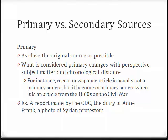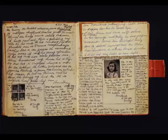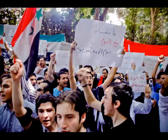Primary sources are sometimes multimedia, such as photographs, original audio recordings, and archaeological artifacts, in addition to things like personal writings, source materials, and experimental data. This might include a report made by the CDC, the Diary of Anne Frank, or a photograph of Syrian protesters.